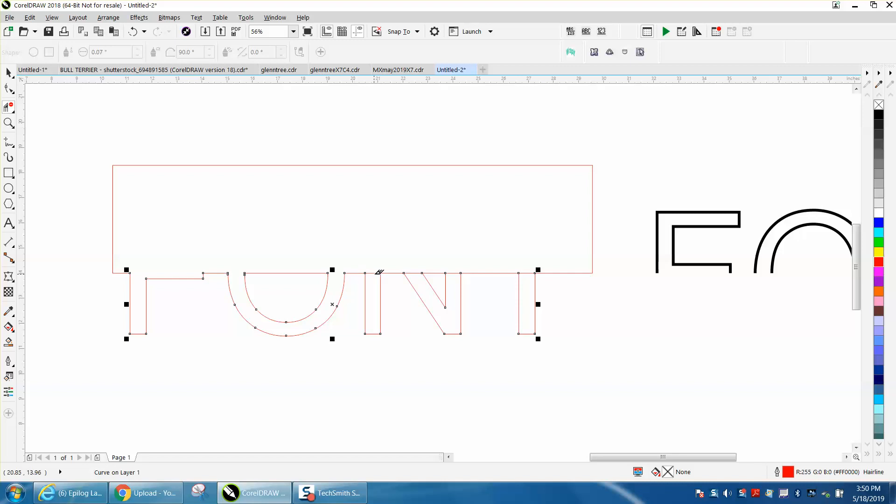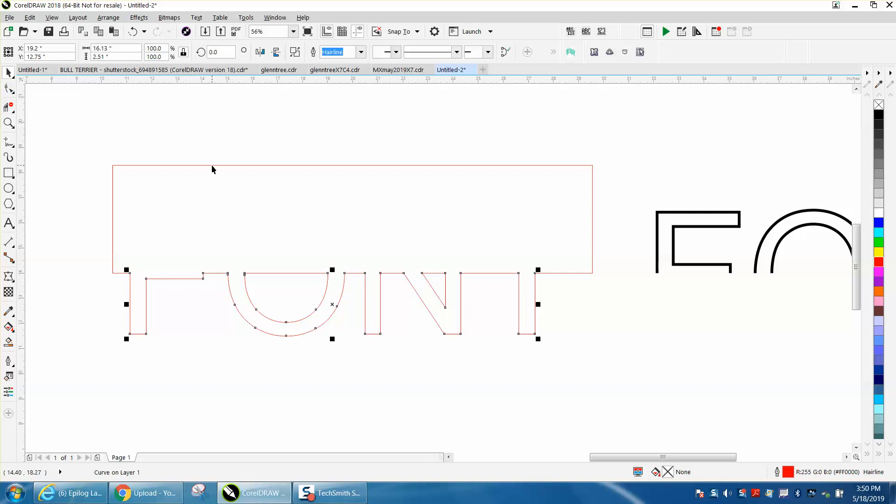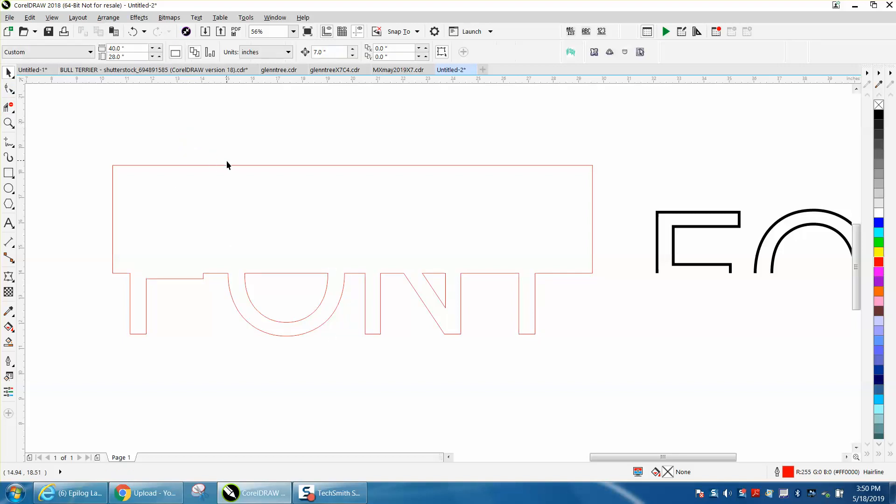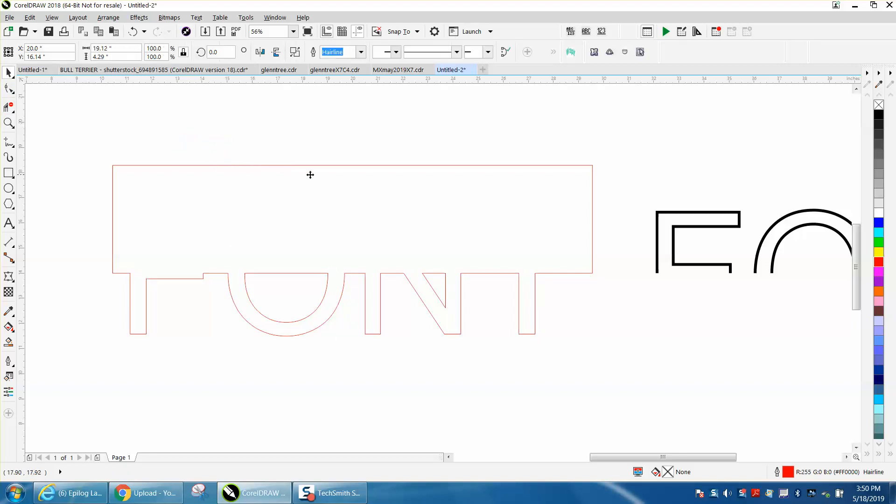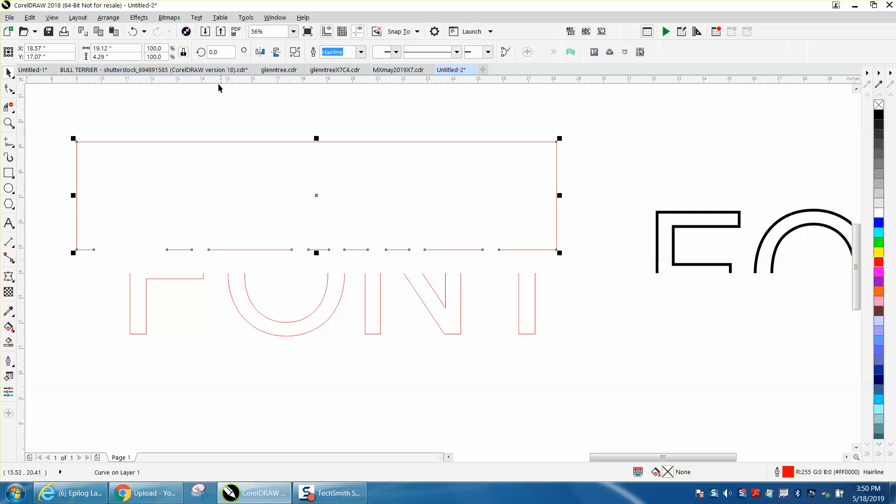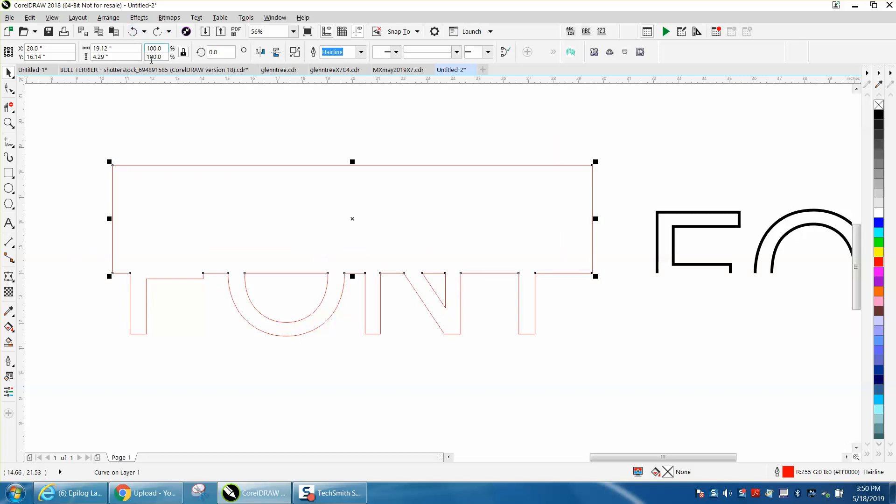And in the first video I used the SmartFill tool, and I didn't really maybe explain why I did. It's because these are in two different parts. This box is no longer part of that font.